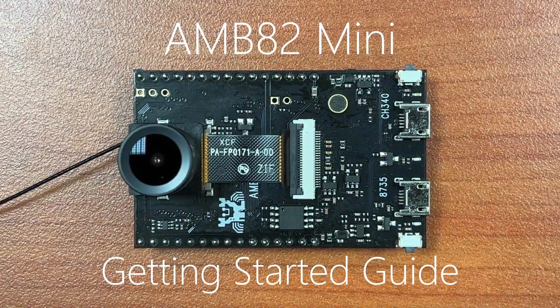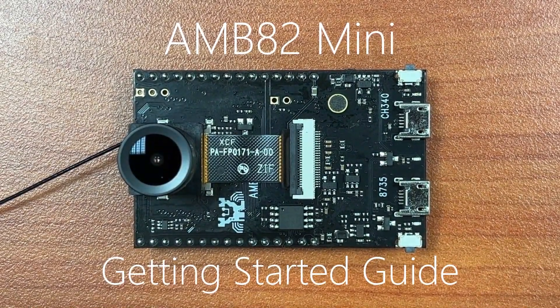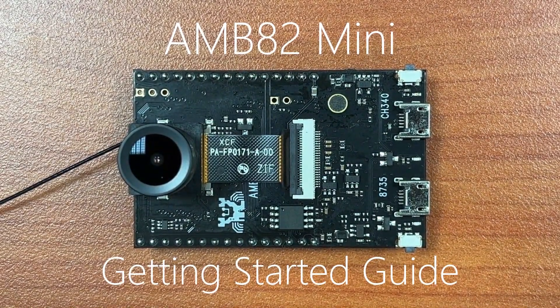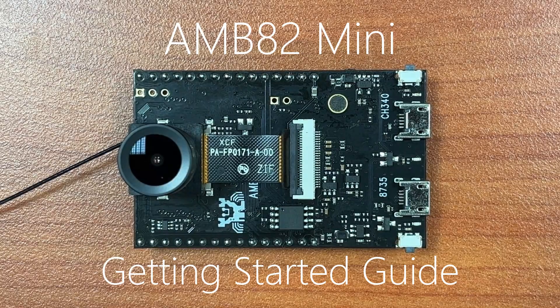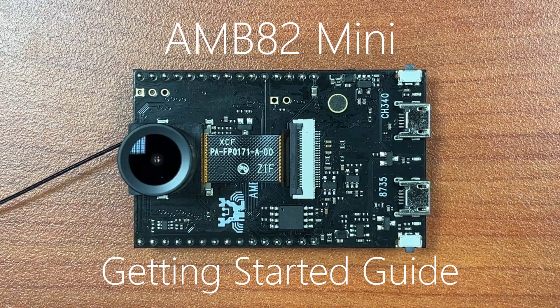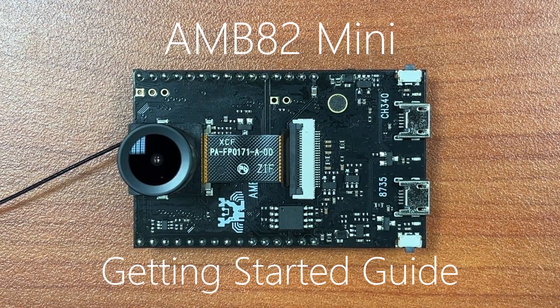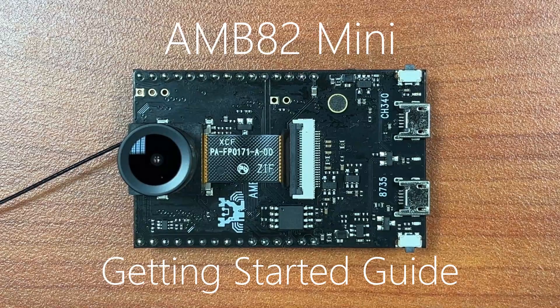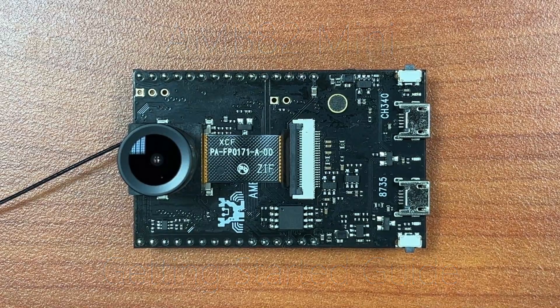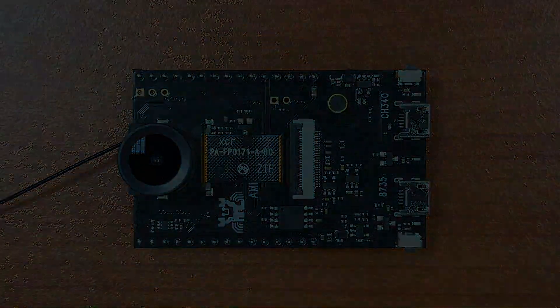Hello everyone, today we'll be covering the basics of the AMB82 mini board. I will cover the basic hardware of the board before taking you through a simple example using the Arduino IDE. Without further ado, let's begin.